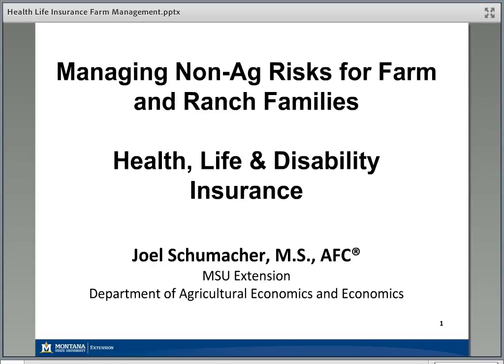Welcome everyone to today's session. We'll be talking about managing non-agriculture risks for farm and ranch families — a little different twist from some of the other sessions you may have participated in. We are going to talk about farm and ranch families in the sense of risks not directly related to agriculture. The tools we'll cover today include health insurance, life insurance, and a little bit about disability insurance as well.